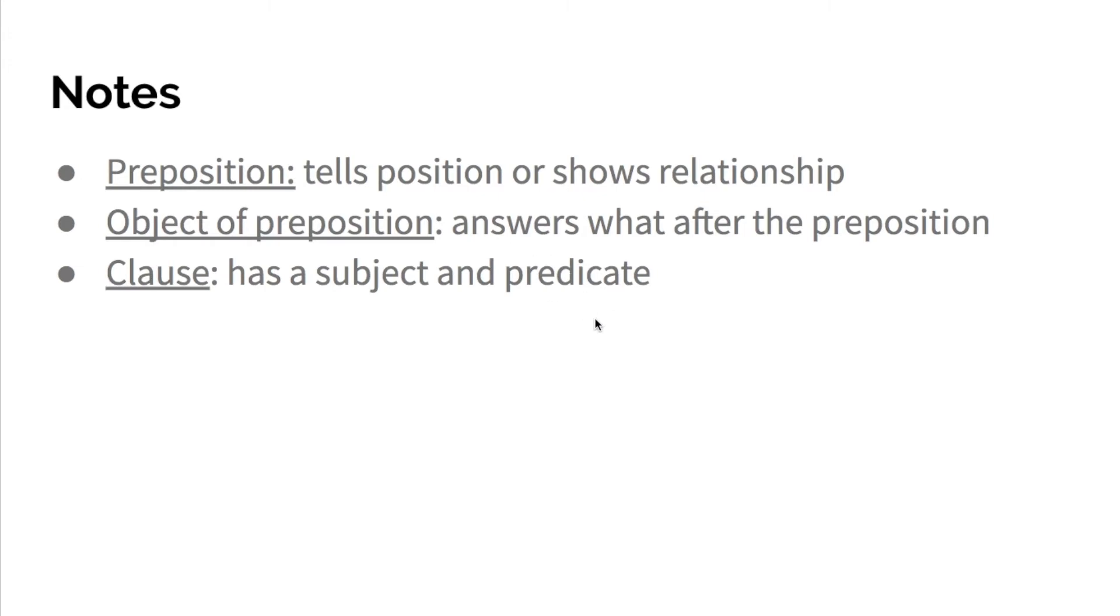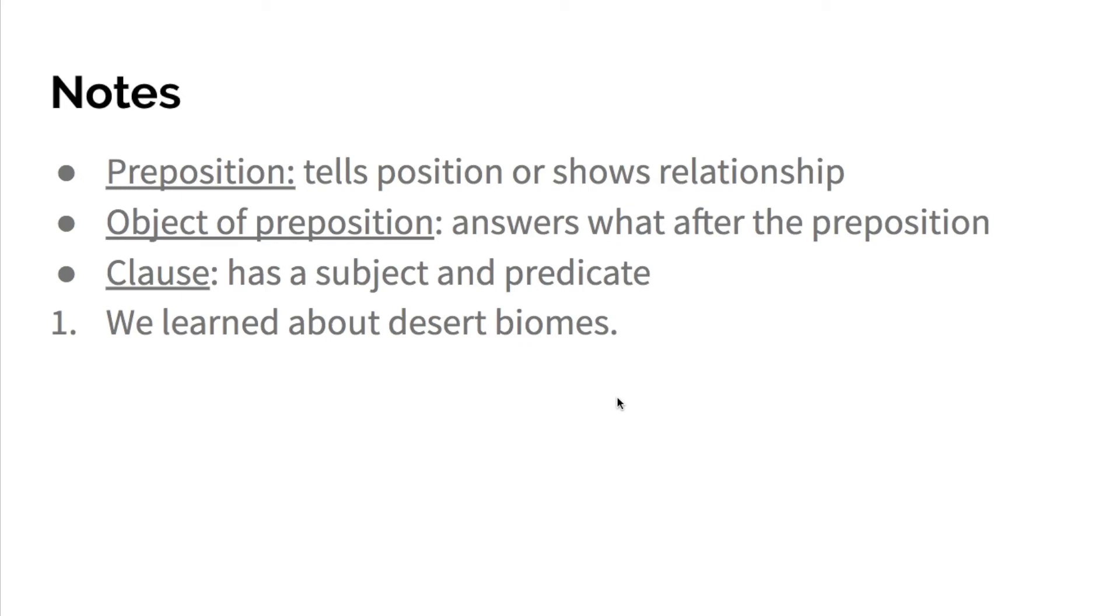So in that example, I actually copied the three examples that they gave you onto here. It says, we learned about desert biomes. So about is the preposition. Desert biomes is a subject, but it doesn't have a predicate. So this is not a noun clause. That does not count as the object of the preposition.